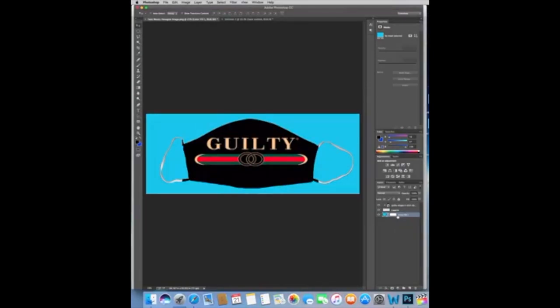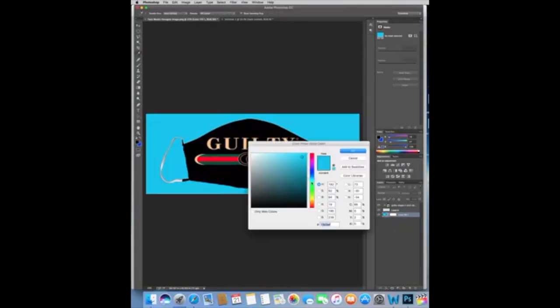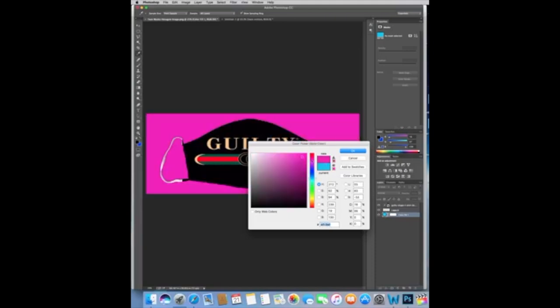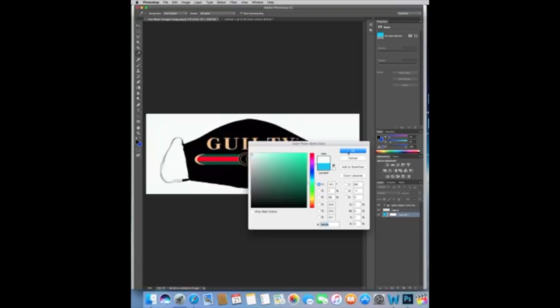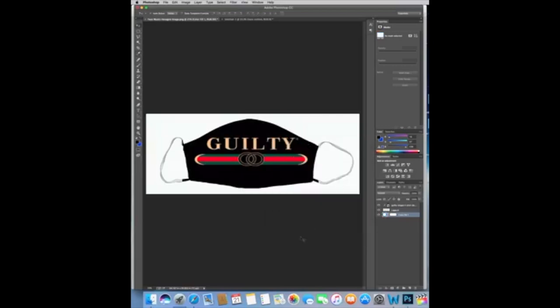Because this one is going to be your background. If you don't like this color, you can change it to whatever you like. Let's say you want it red, you want any other color. And also if you want it white, you can do it white. There you go. This is all you have to do. Very simple.